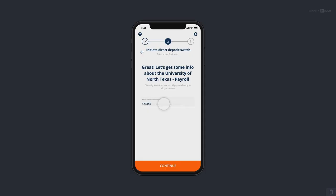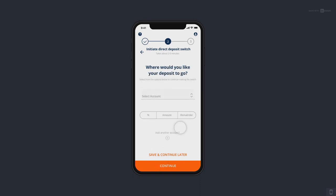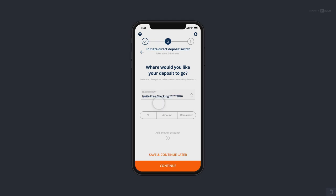So it looks like we need to know the customer account number here — the employee ID — they enter it. They need to tell ClickSwitch which account this needs to be deposited into. When they opened their account, it looks like they set up a checking account and savings account with you, so we need to select the appropriate account.